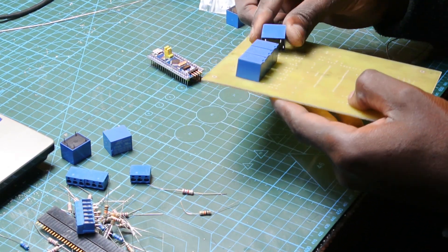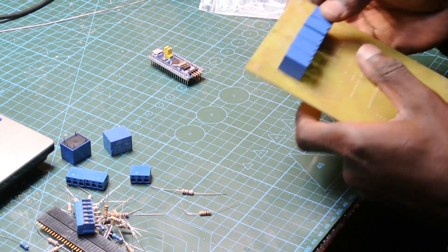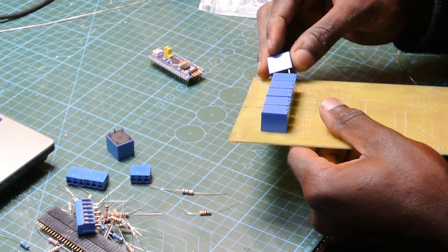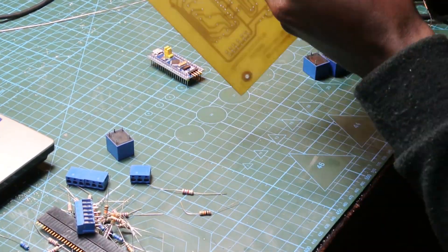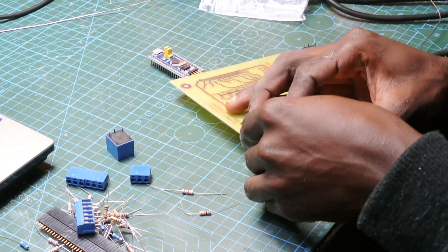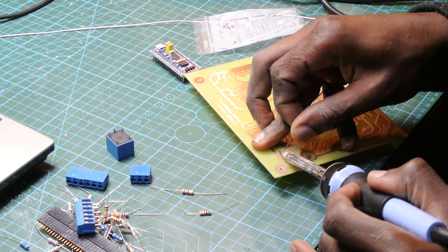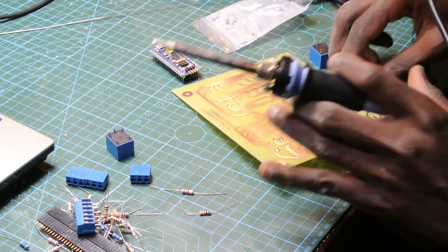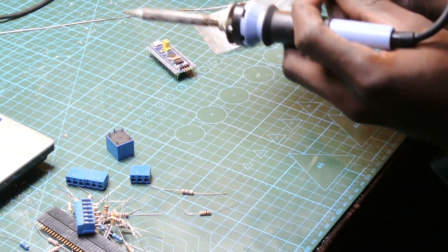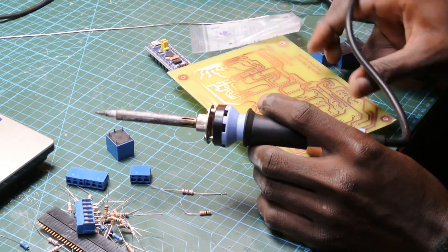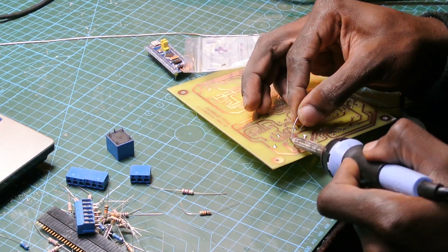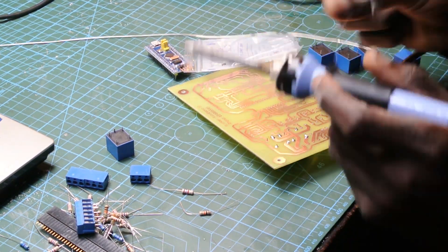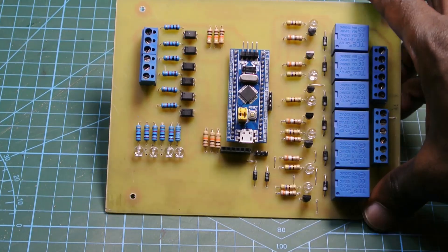Now we mount the relays on top of the controller, on top of the controller board. We solder them in place.